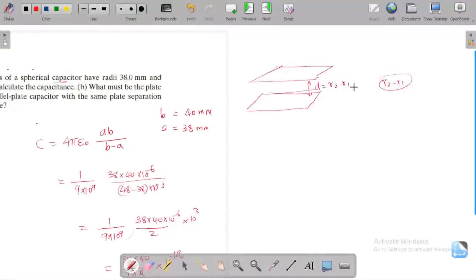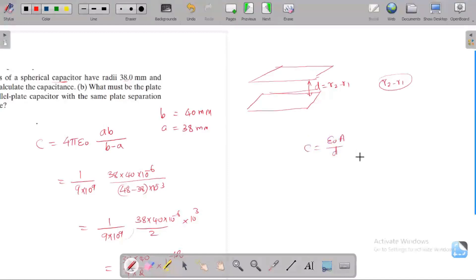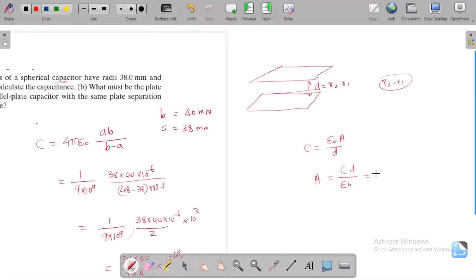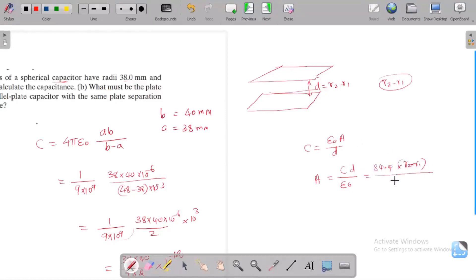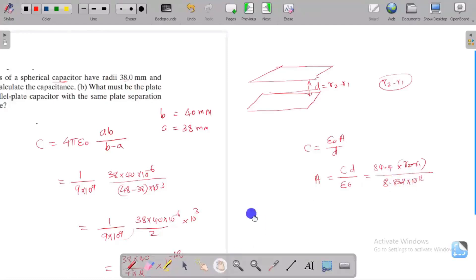We know the formula C equals ε₀A divided by d, so the area A equals C times d divided by ε₀. The capacitance already found is 84.4 picofarads. The separation d is r2 minus r1, divided by ε₀, which is 8.852 into 10⁻¹².